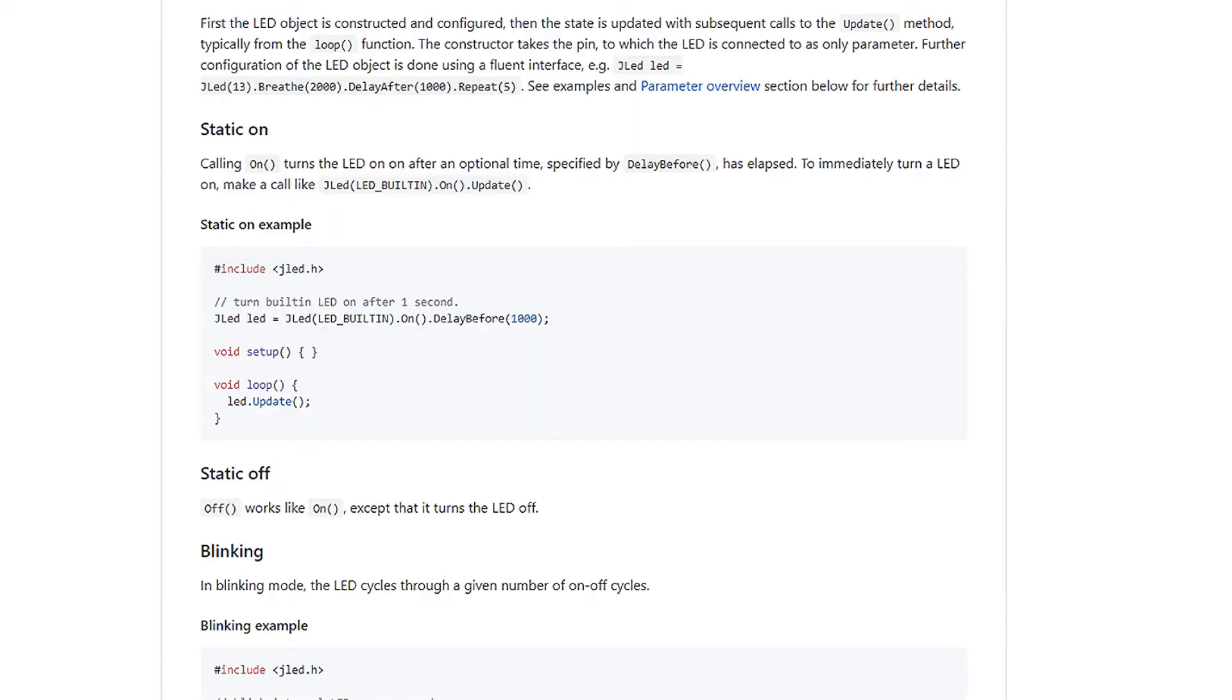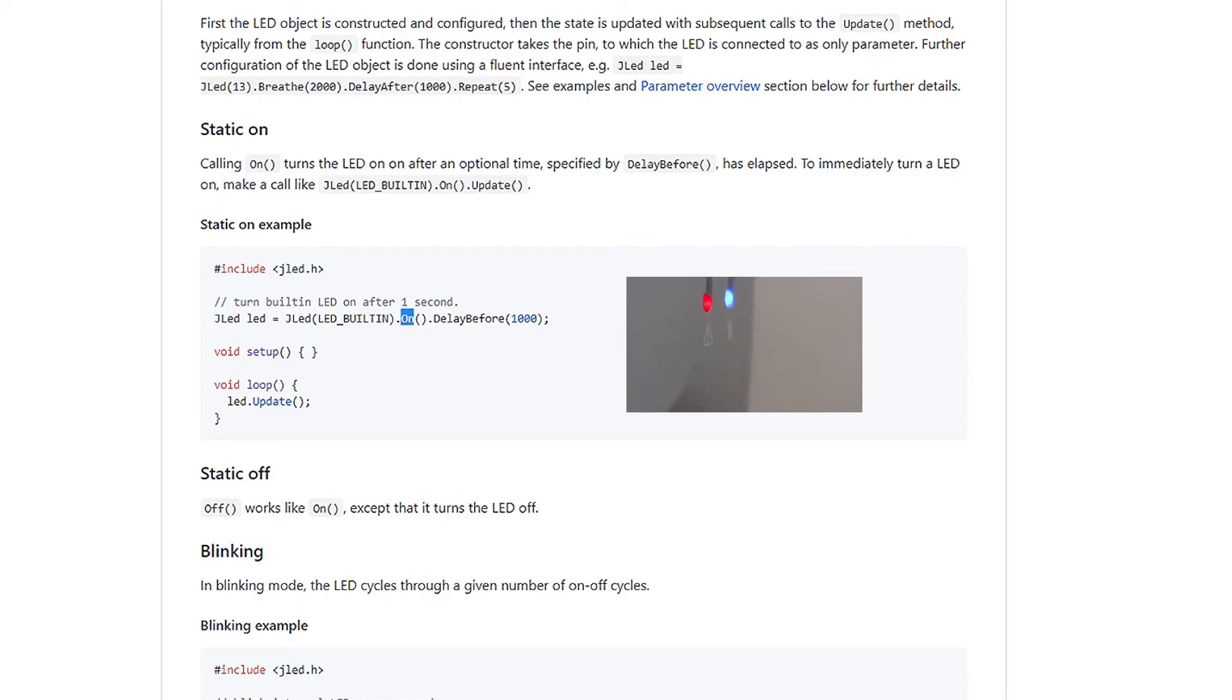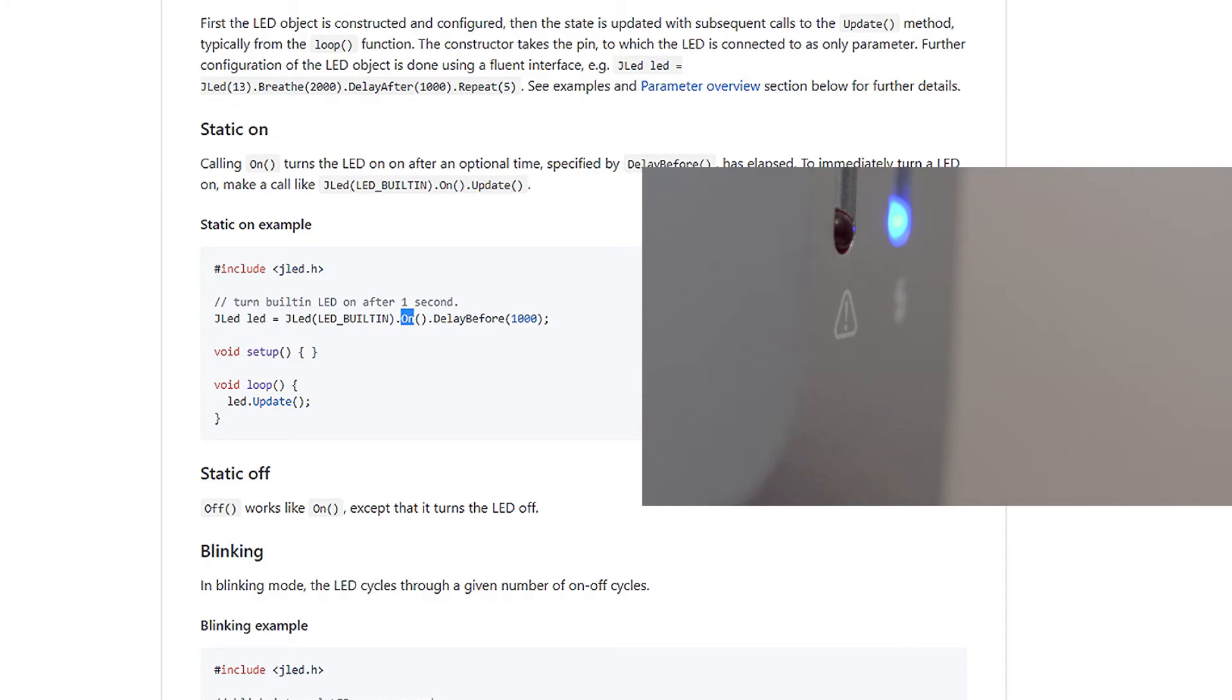There are different things we can do, different built-in functions. First of all, is just a static on function. An on or an off that turns an LED on or off.